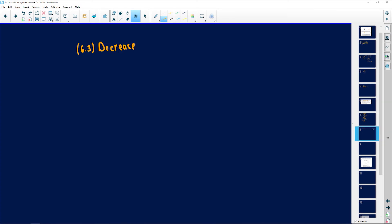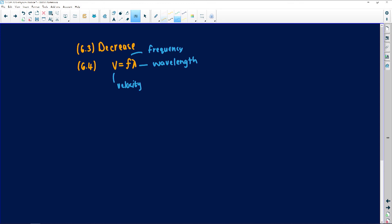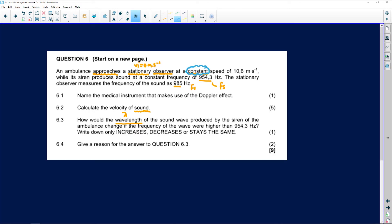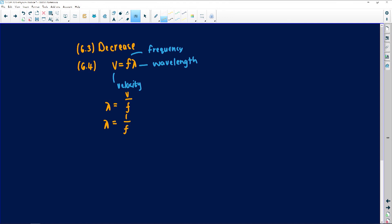The formula for wavelength, from grade 10, is V equals F times lambda. Making lambda the subject gives lambda equals V over F. Since the speed is constant, lambda is inversely proportional to frequency — if frequency increases, lambda decreases.